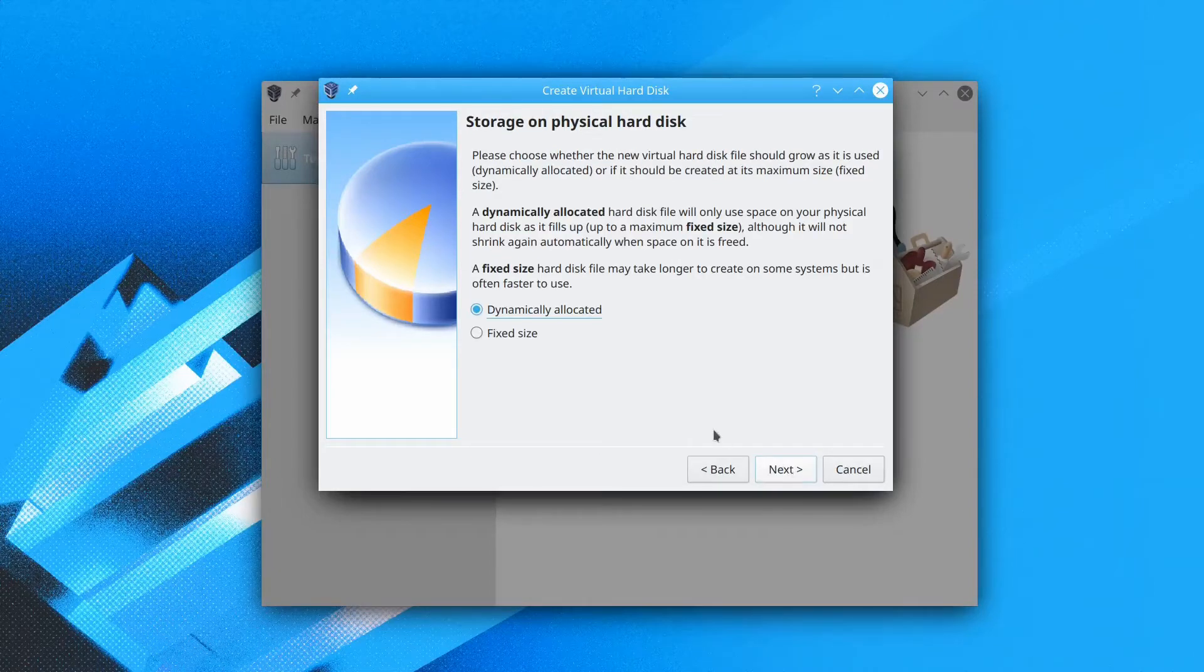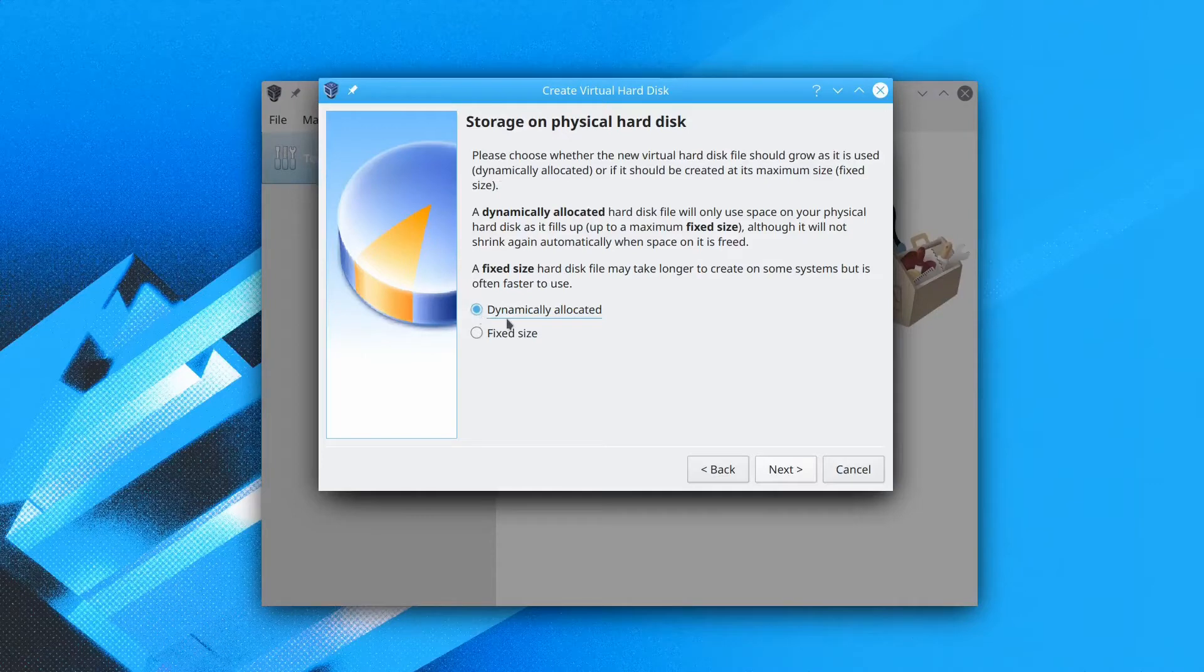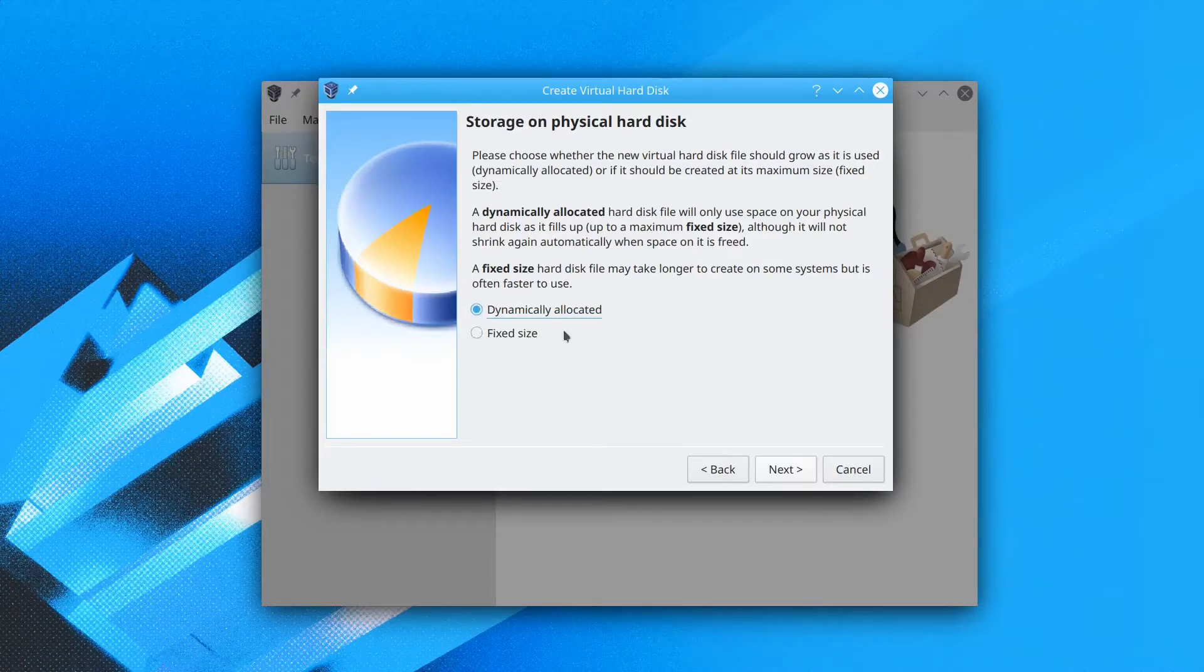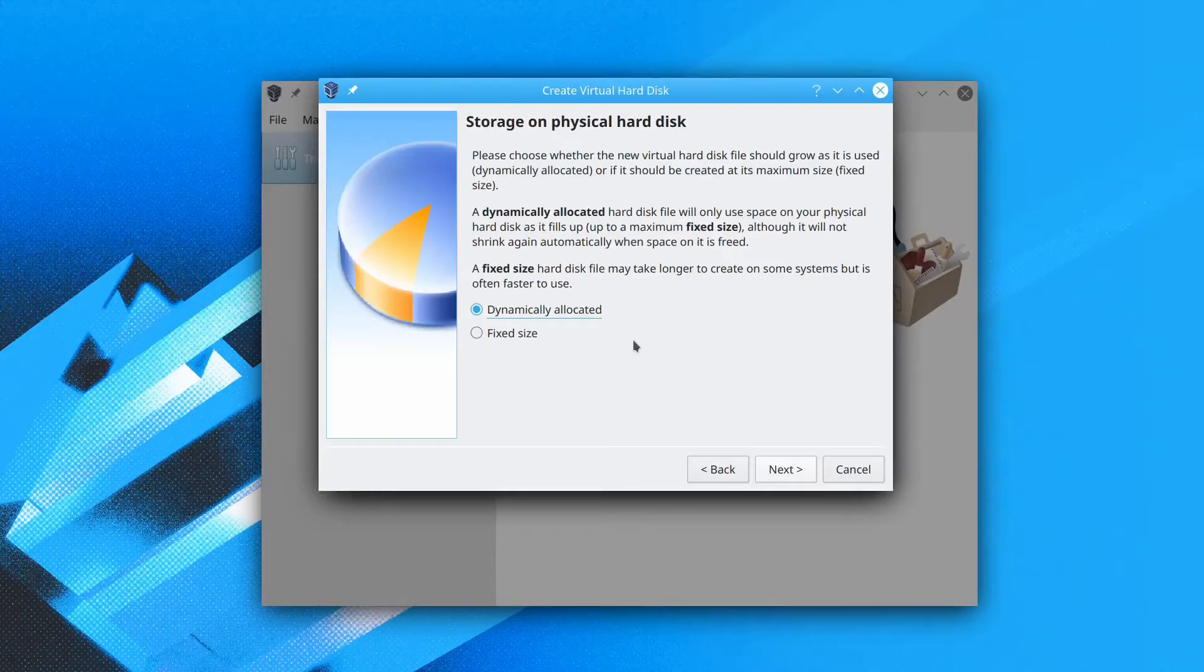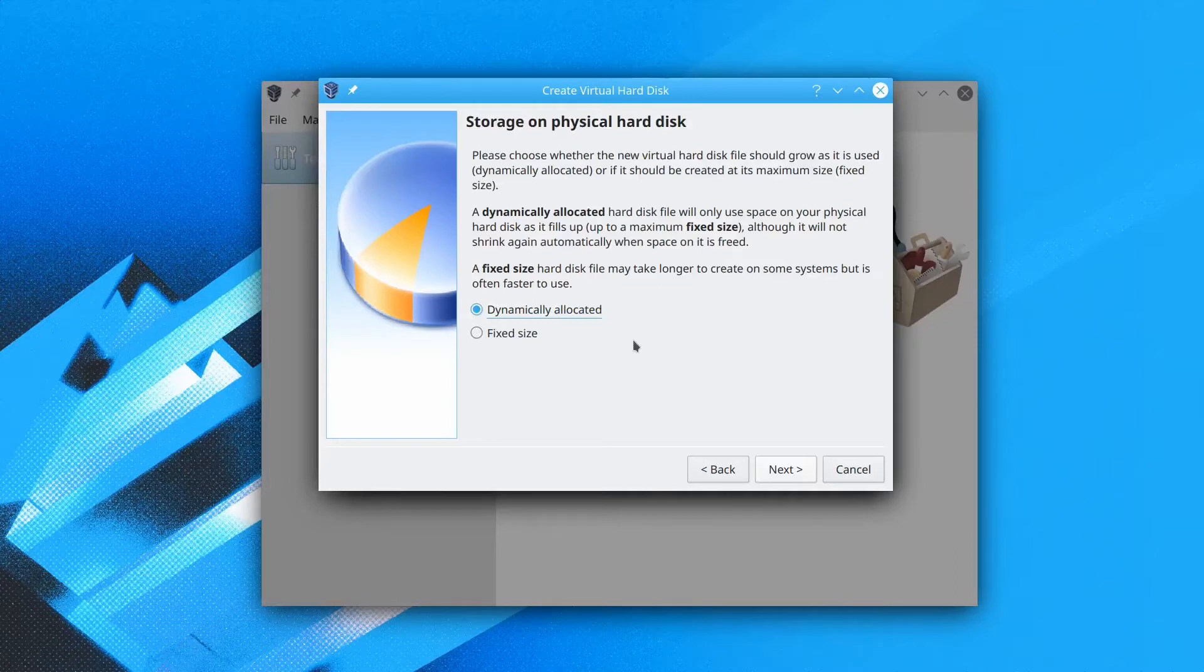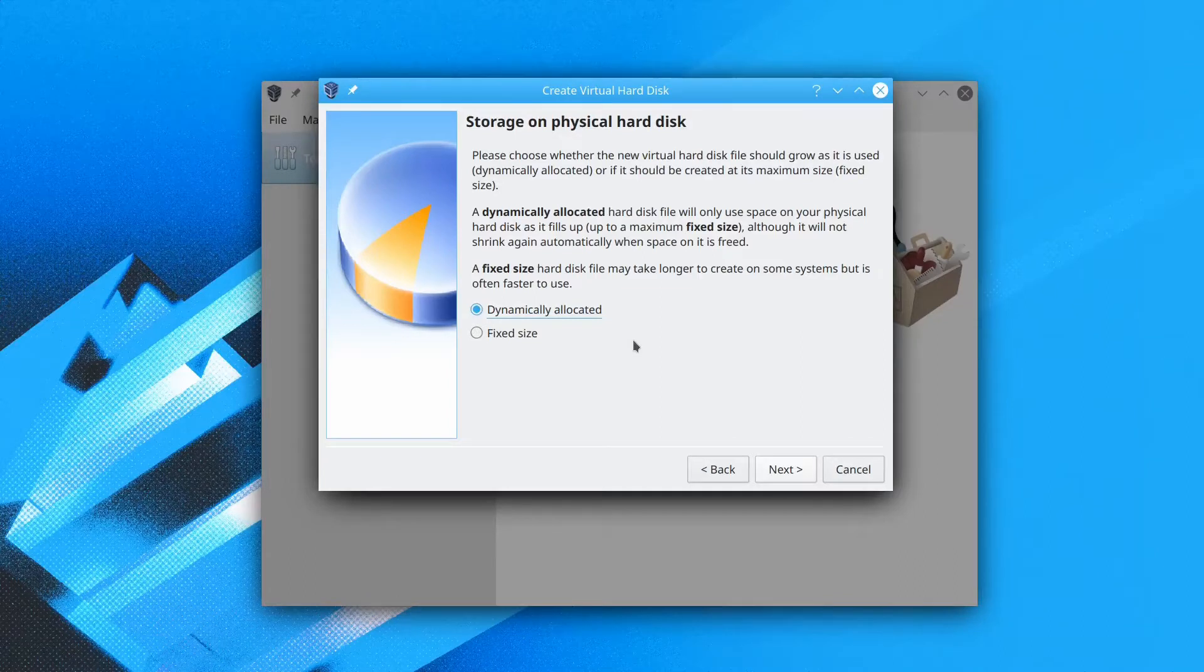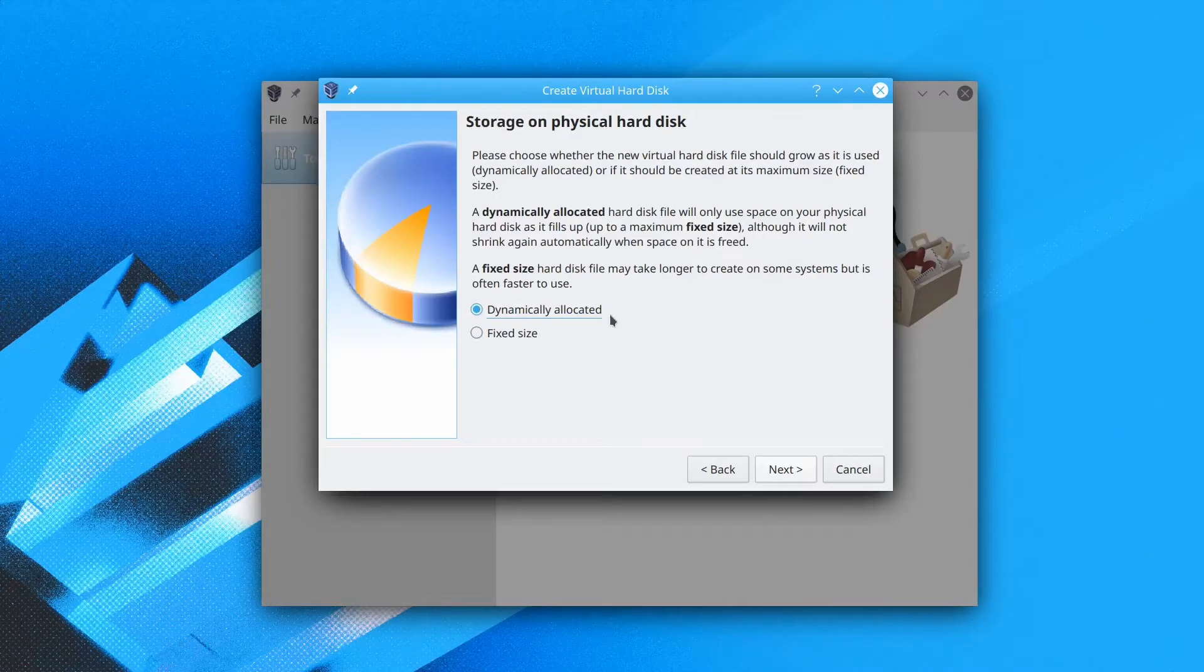In this part, storage on physical hard drive, you want to choose dynamically allocated. If you choose fixed size, it will just instantly take up the assigned space in your hard drive. If you choose dynamically allocated, it will slowly take up more size, but it's not going to take up all of the assigned size.